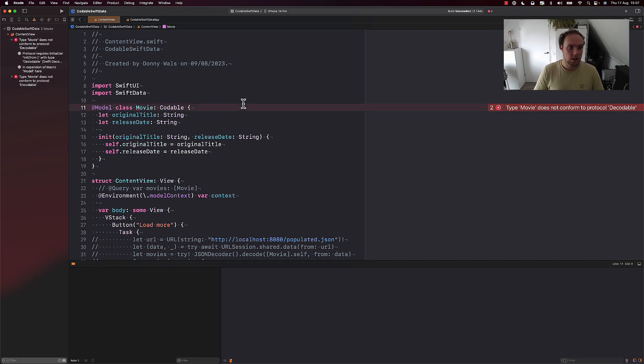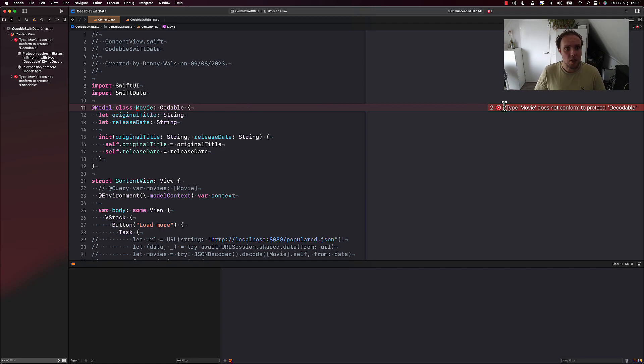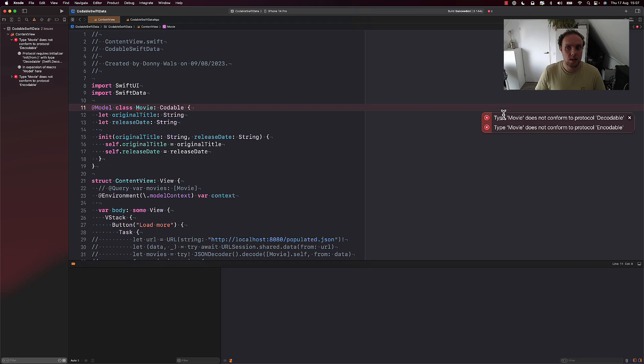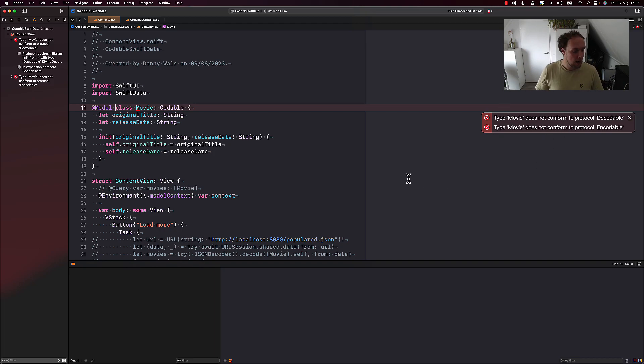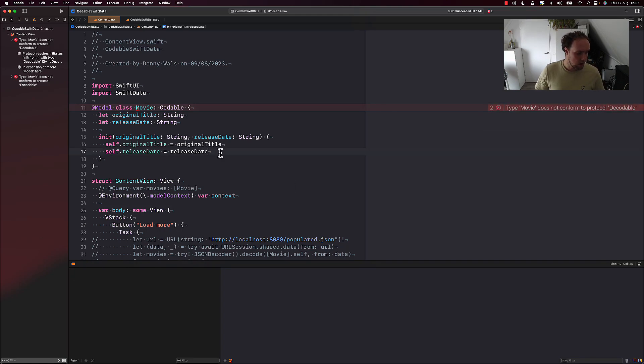Now let's make this a SwiftData class by adding the model macro to it. And we can instantly see that we get a compiler error. And that error is type movie does not conform to protocol decodable, and it also doesn't conform to protocol encodable. That's not good.